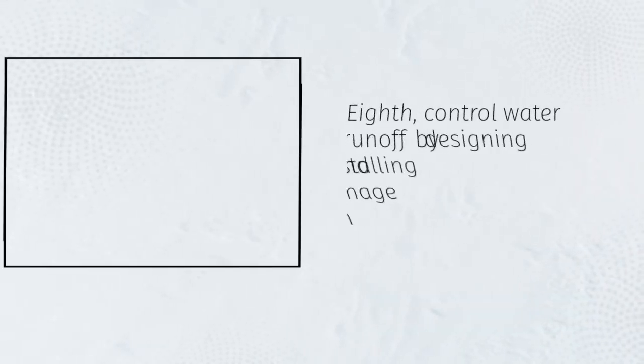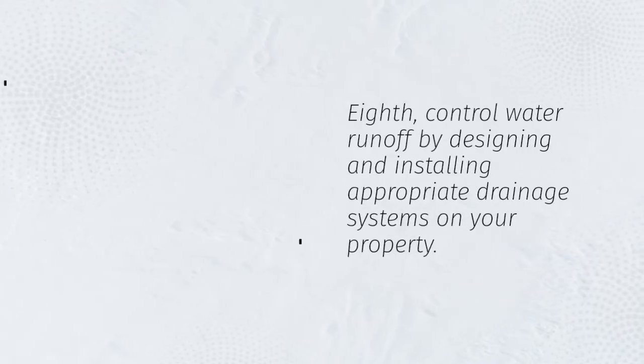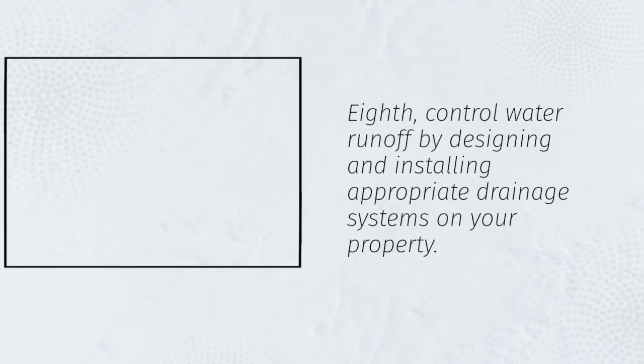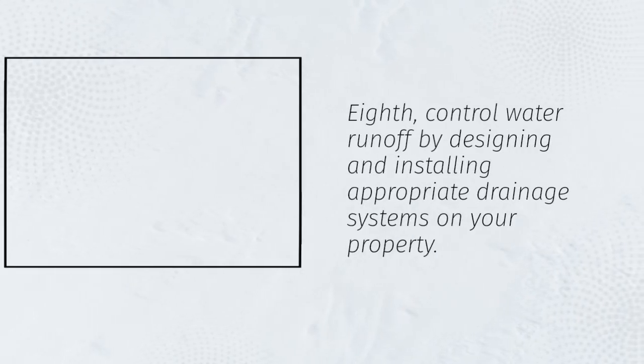Eighth, control water runoff by designing and installing appropriate drainage systems on your property.